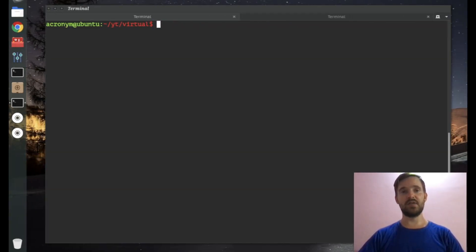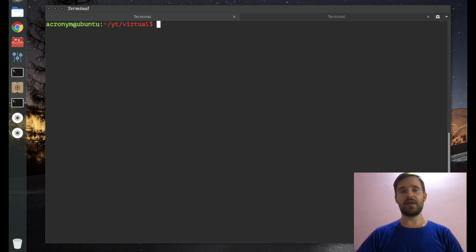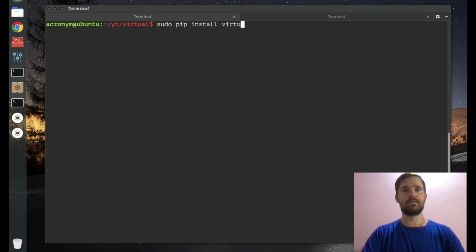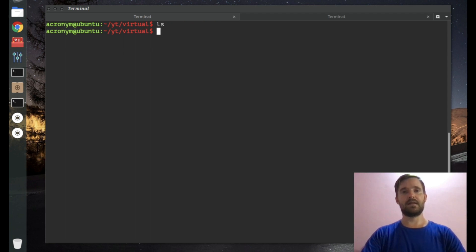The second tool I want to cover is virtualenv. Compared with venv, you can use virtualenv with different Python versions — not only Python 3. If you have Python 2, you can use virtualenv. virtualenv is not a built-in tool, so you have to install it from the repository. You can do this with: sudo pip install virtualenv. I already have it installed, but you can do it yourself.